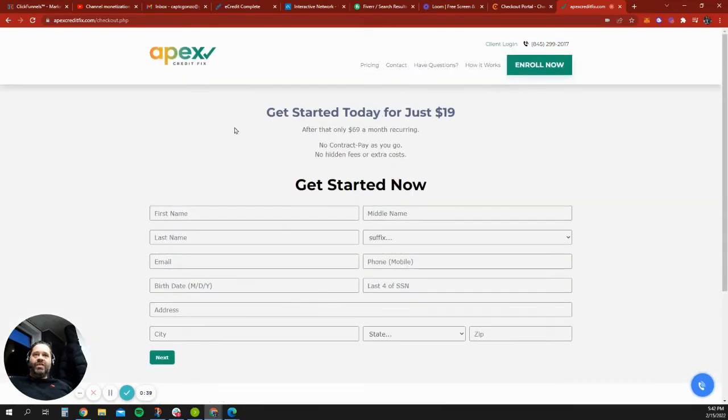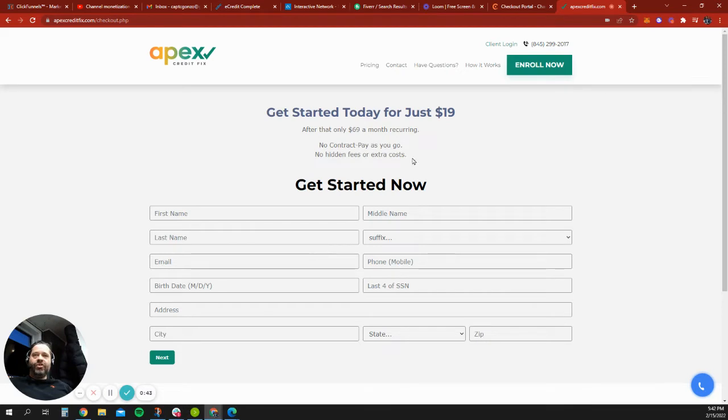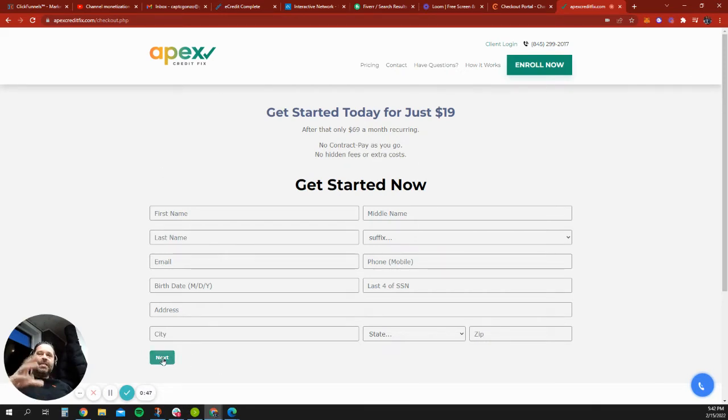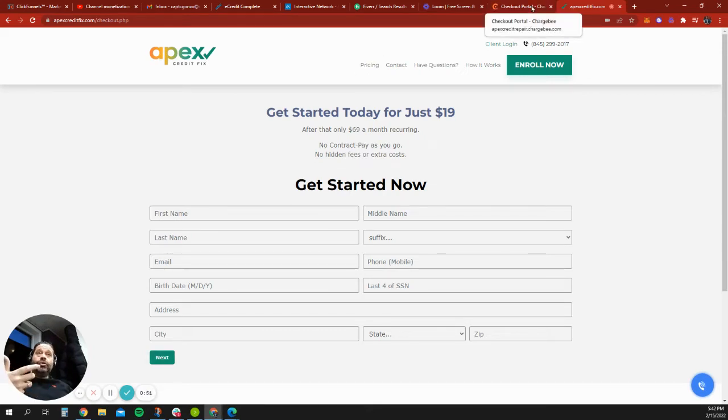...it opens up this page, which has our reviews down below, which we need to add. But this here, collecting the customer's name, phone number, email address, this first page, once they click submit, that automatically sends this data into ActiveCampaign as well as into Chargebee.